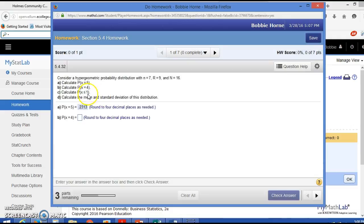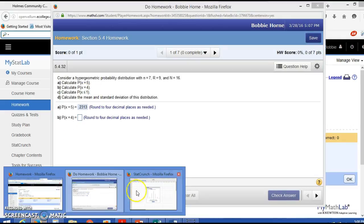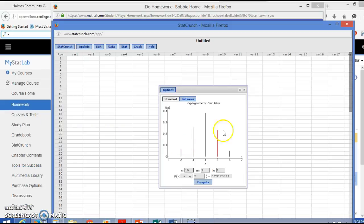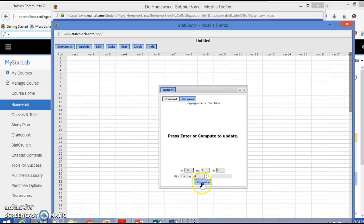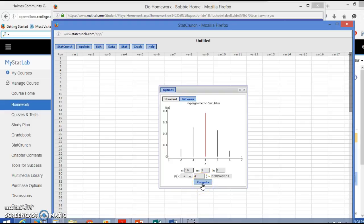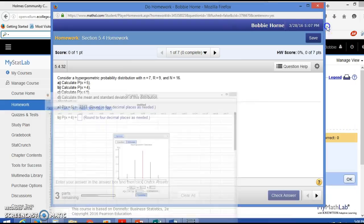And you continue to do that. The next one is the probability that x equals 4. So all you would change would be the 5 to a 4, which gives 0.3855.